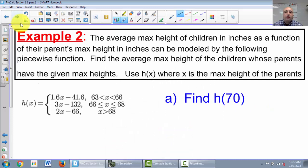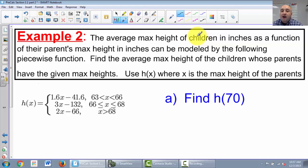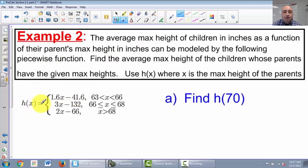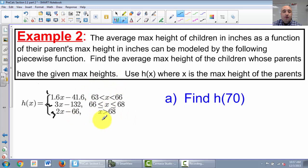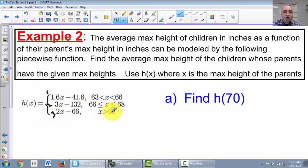Example 2: the average max height of children in inches as a function of their parents' max height in inches can be modeled by the following piecewise function. h of x equals three equations: 1.6x minus 41.6; 3x minus 132; and 2x minus 66. To the right, it tells us the intervals — equation one if x is between 63 and 66, equation two if x is between 66 and 68, and equation three if x is greater than 68.